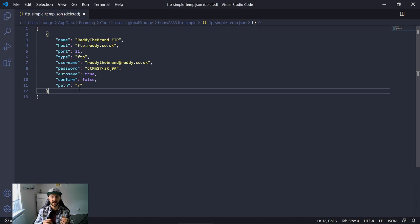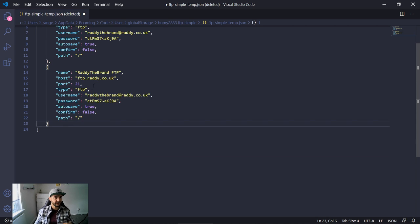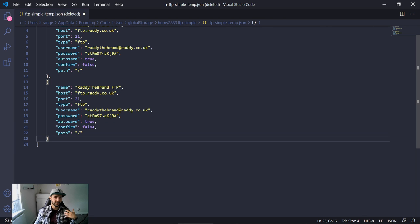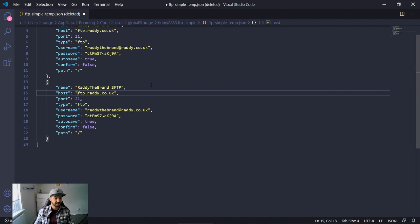One of the questions I had was: is FTP safe? The answer is that with FTP there is no encryption, so when possible try to use SFTP or any other methods. Let me show you how you might want to set up another website using the SFTP example. If you wanted to set up another website, simply copy the settings and add a comma then paste below.